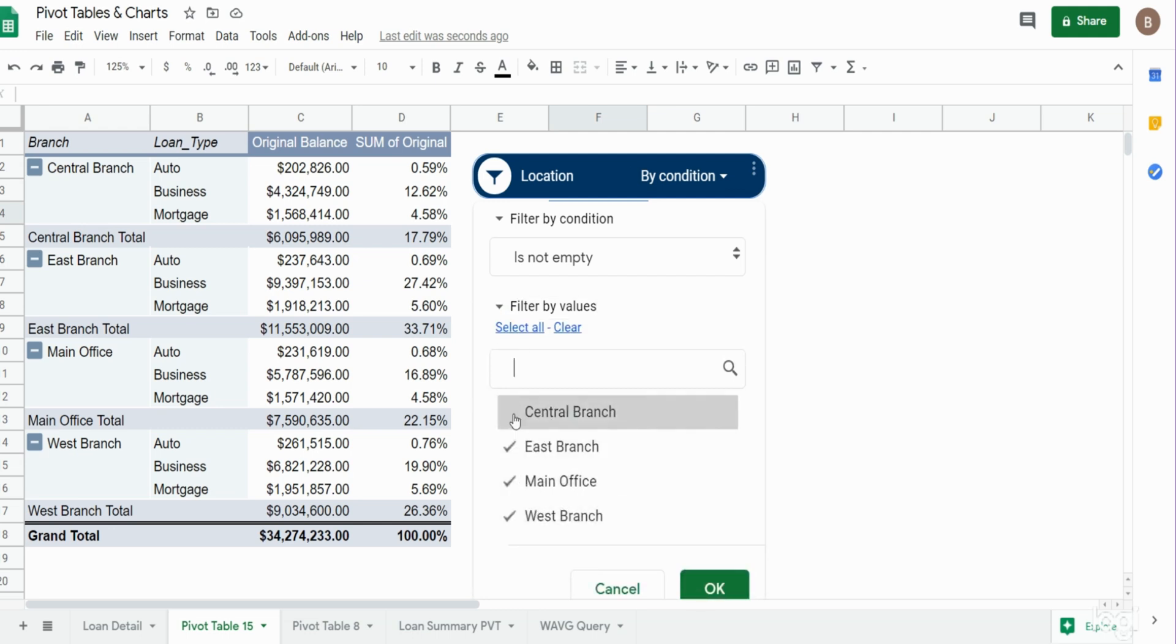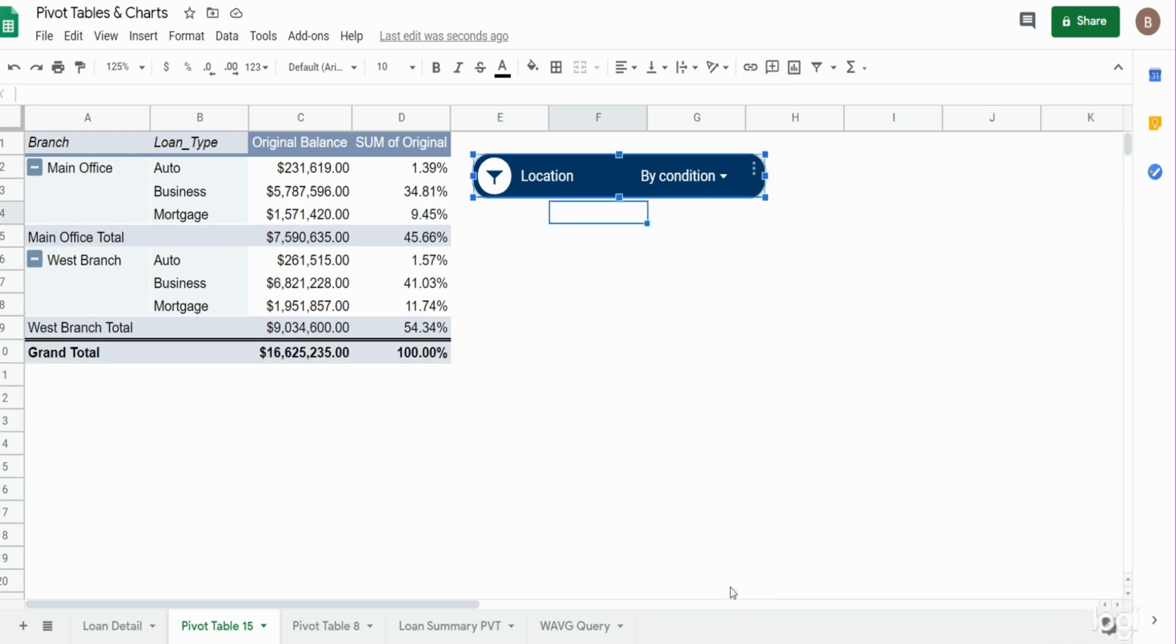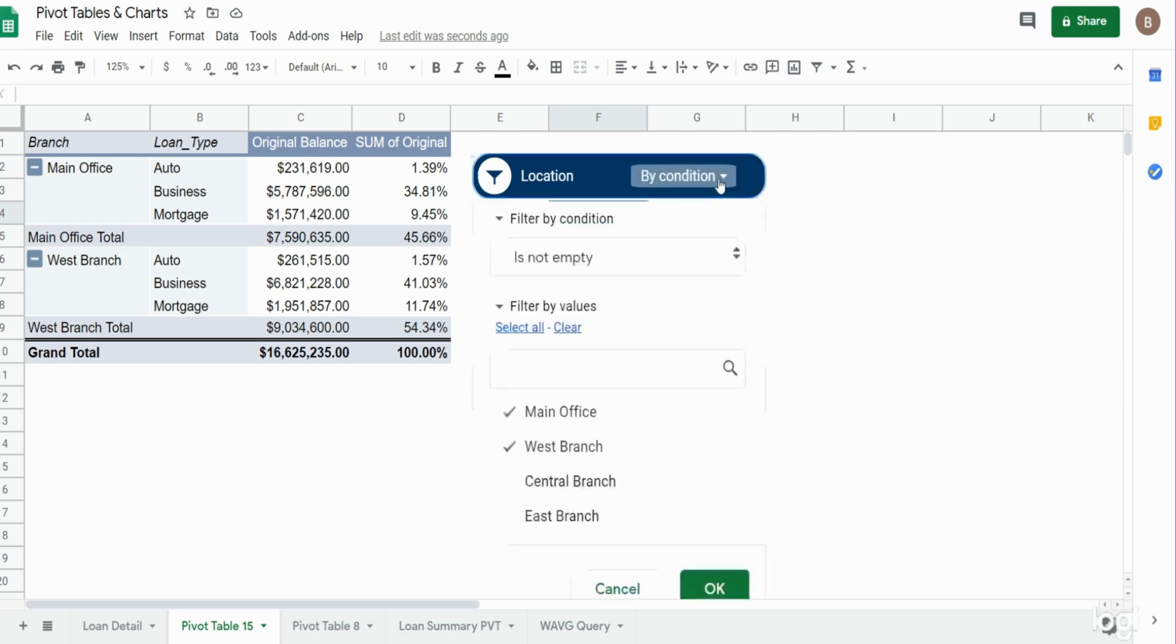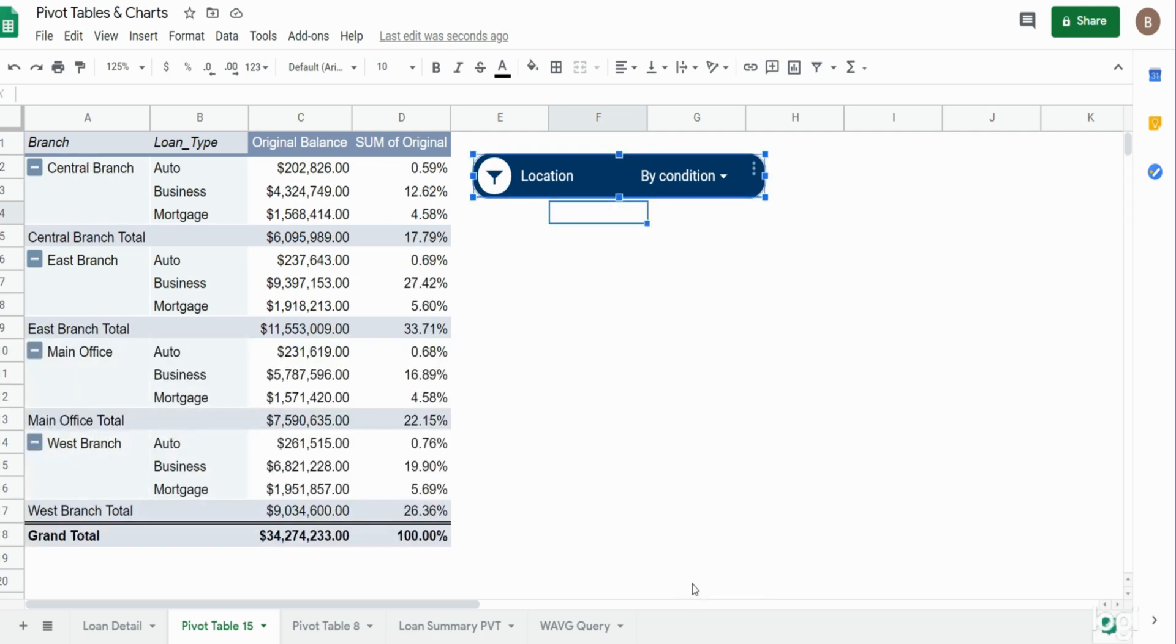So now I can deselect branches I don't want to see, hit OK, and you can see our pivot table adjust accordingly. If I want to reselect them all, there's a select all option, and I can click OK again.